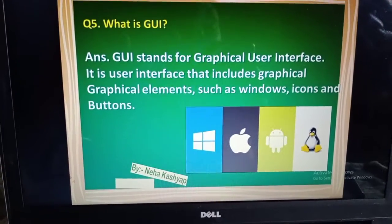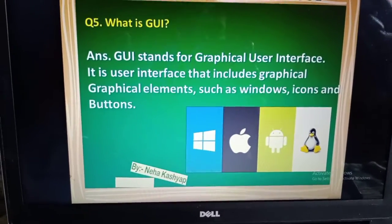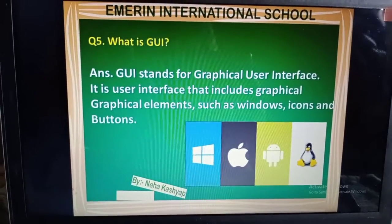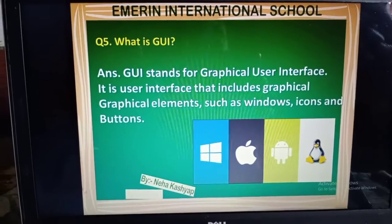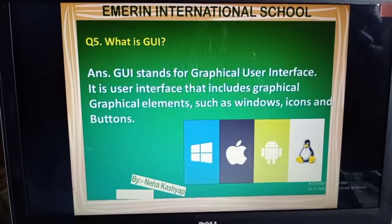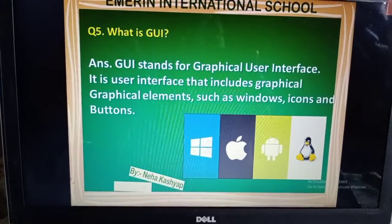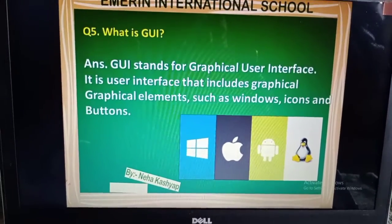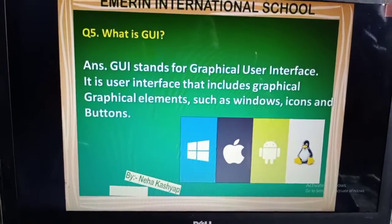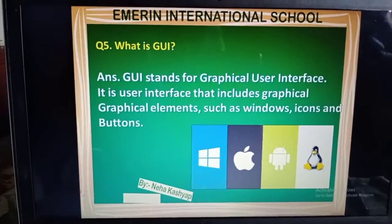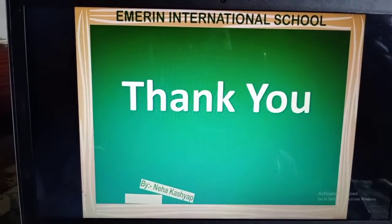It is a user interface that includes graphical elements such as windows — meaning whatever opens when we open the computer, that is a window, and Windows is also an operating system software. Next we have icons — as you all know, on the desktop there are small pictures, those are called icons. And buttons — like the mouse buttons, and the Start button when we click on it. All these things create an interface between the user and the computer system.